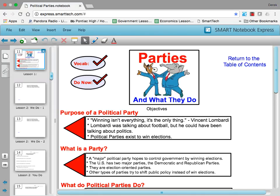Now what is a political party? Well, a major political party is a group that hopes to control government by winning elections. The US has two major political parties today: the Democratic Party and the Republican Party. These are election-oriented parties whose focus is to win elections. The purpose of a political party is to win an election.